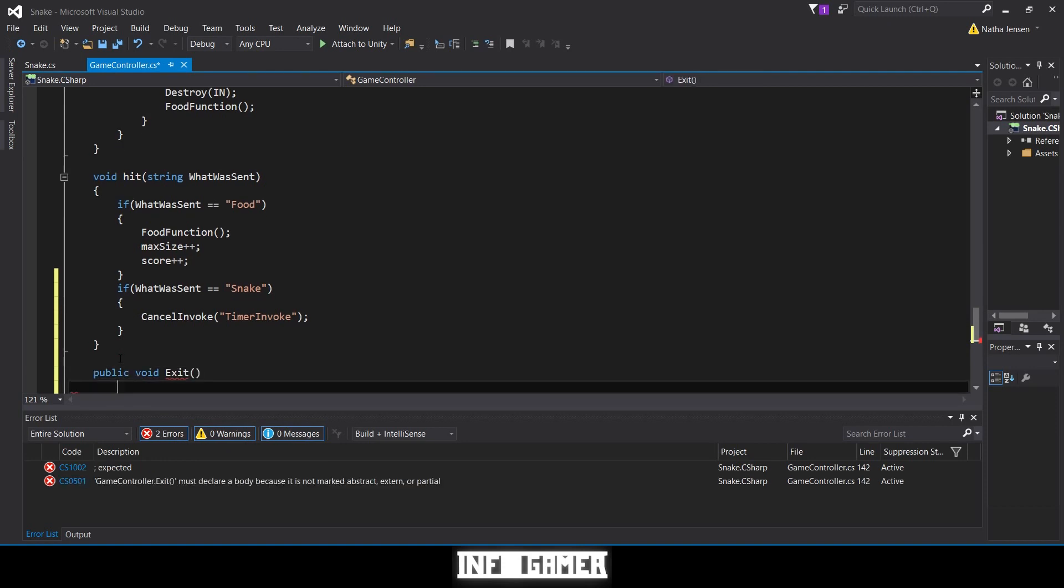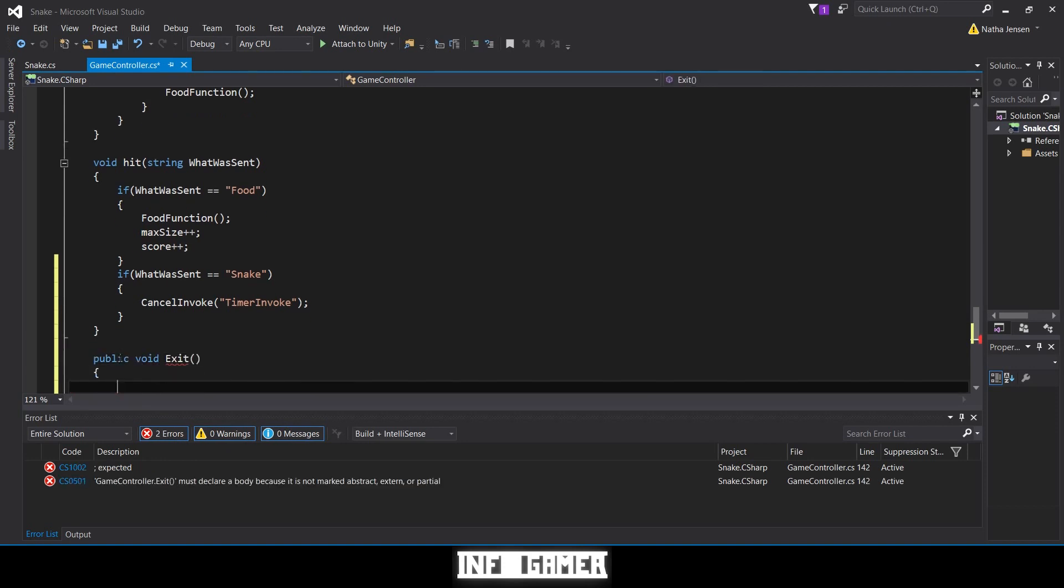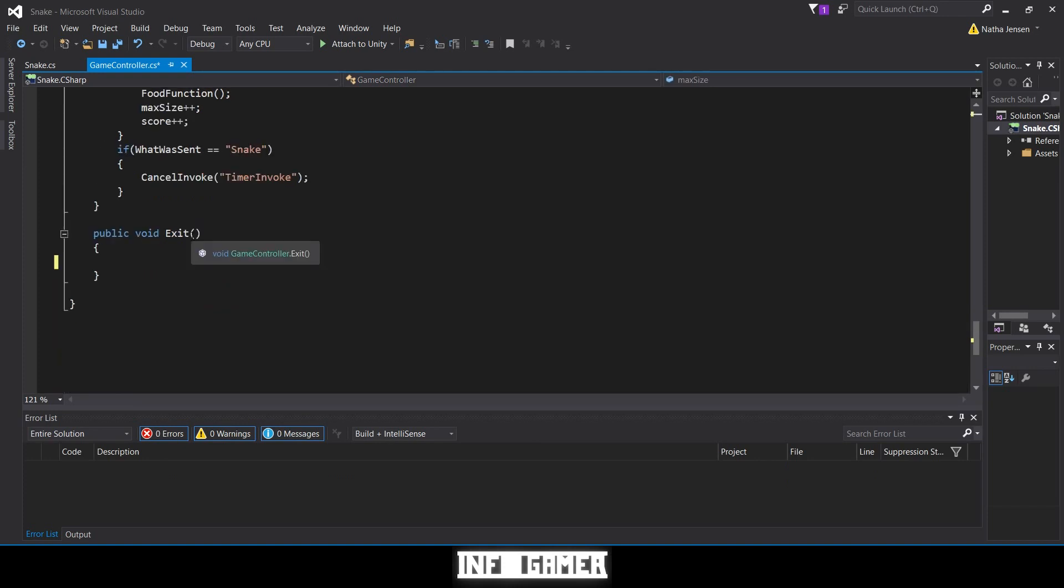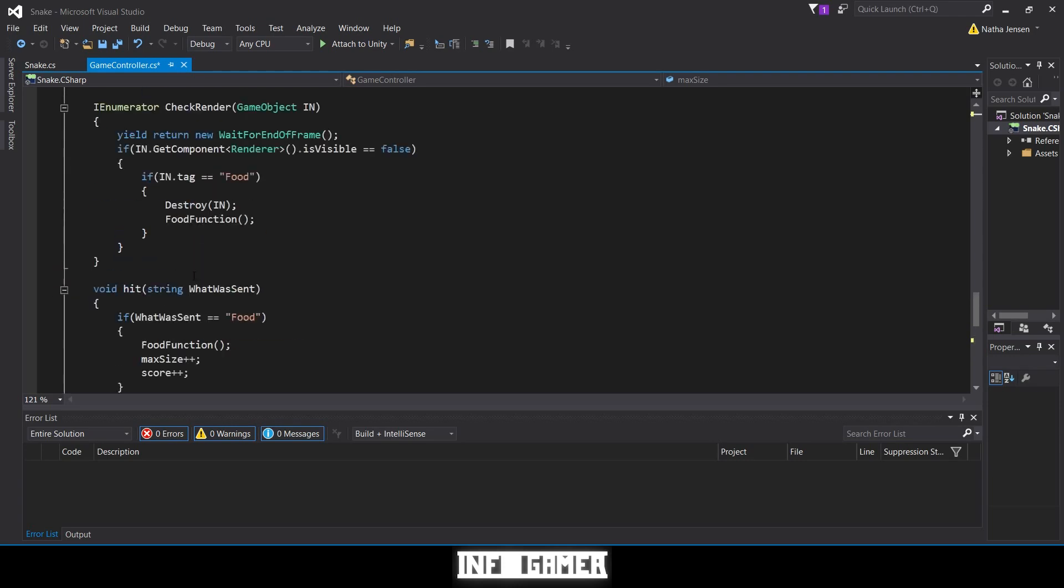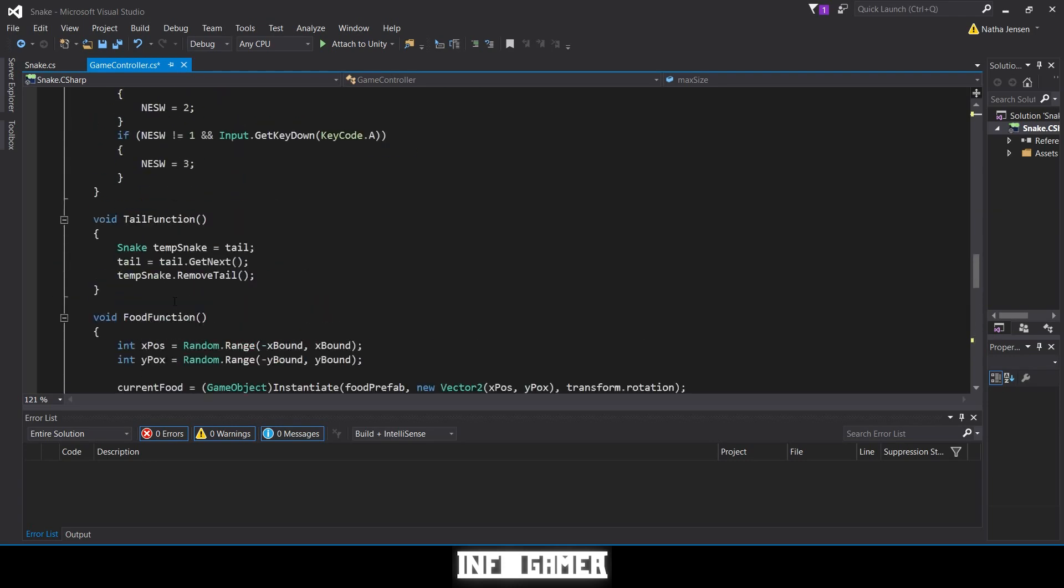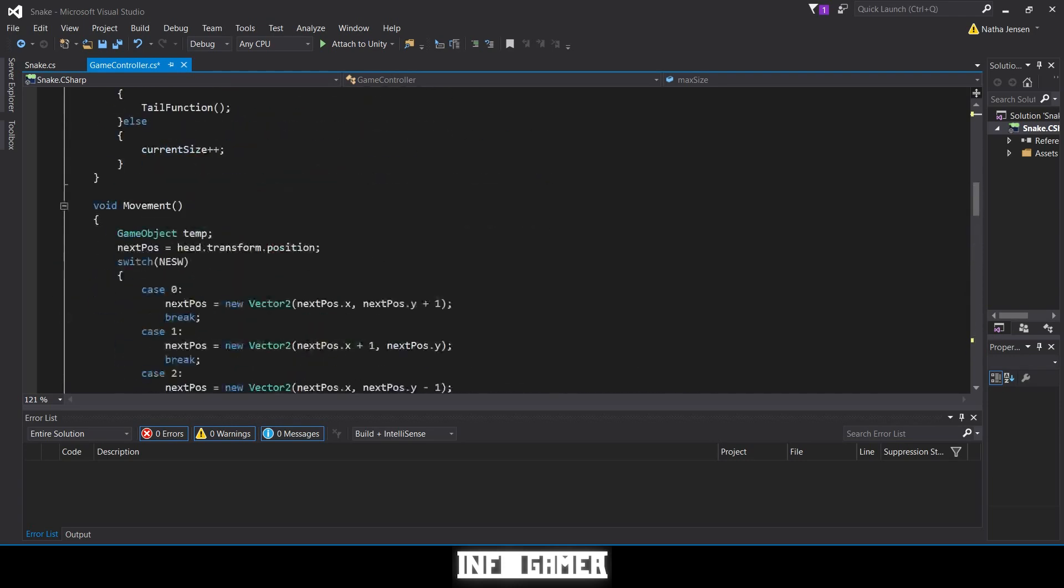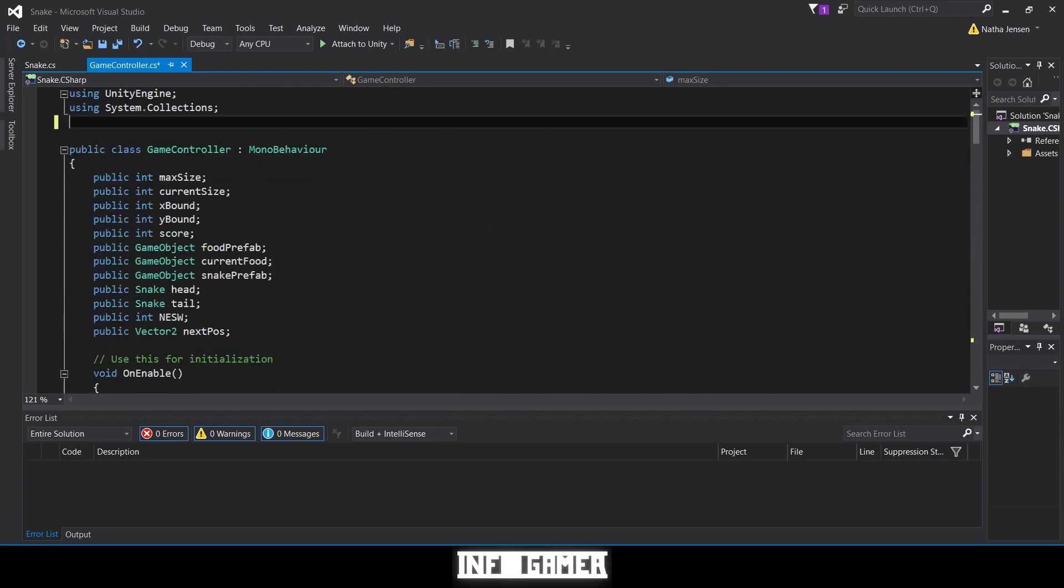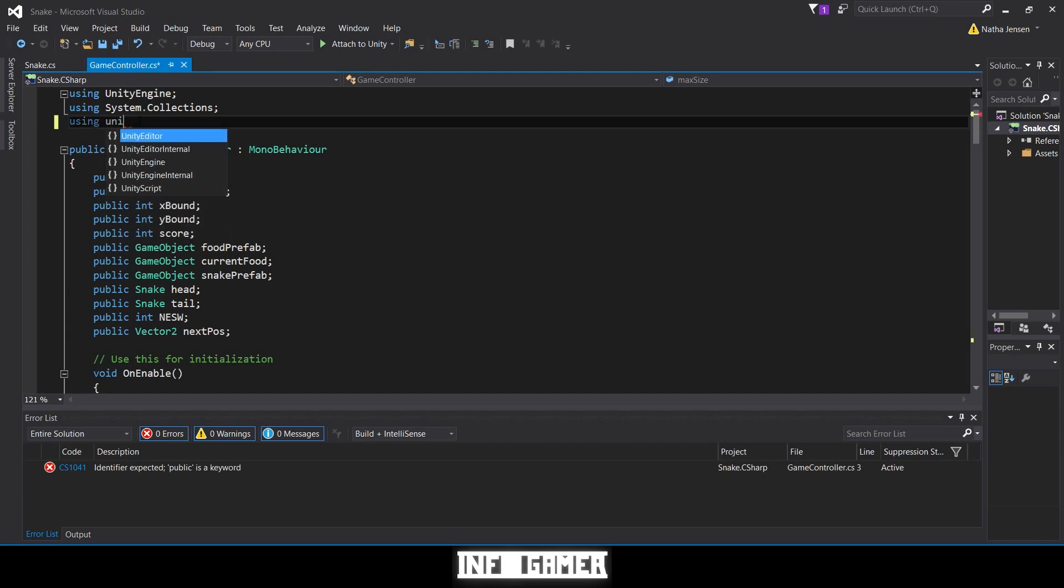In parentheses we don't have any parameters. Inside the body we are going to load a new scene, but in order to do this we need to add a new namespace at the top. We'll scroll up, and right below using System.Collections, we're going to add using UnityEngine.SceneManagement.